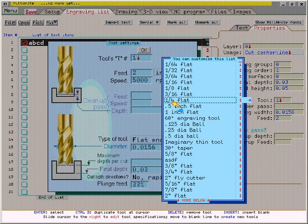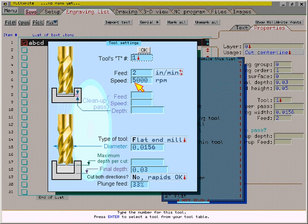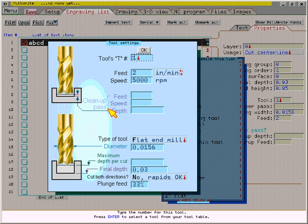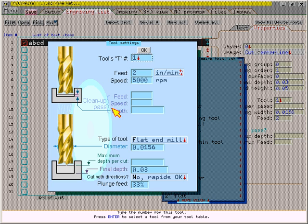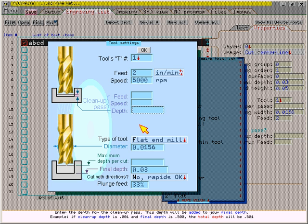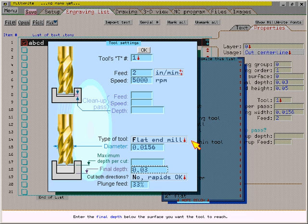However, you don't need to use this tool list. You could enter values directly into these fields here. The cleanup pass allows you to make a very light cut after the text has been engraved, which can make the edges smoother. If you don't want a cleanup pass, just leave the cleanup depth at zero, which will display as a blank. I'll enter a cutting depth of .05 and click the OK button.